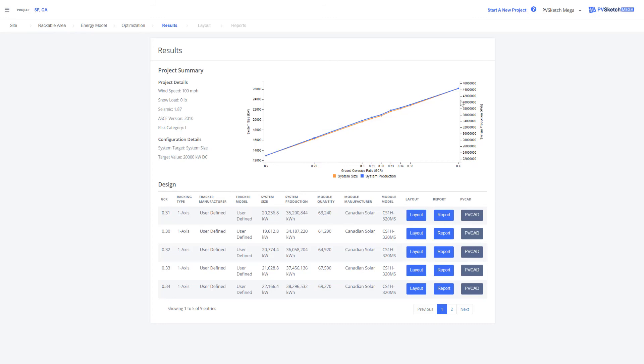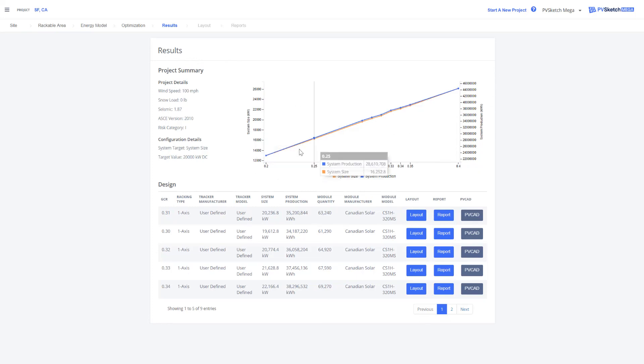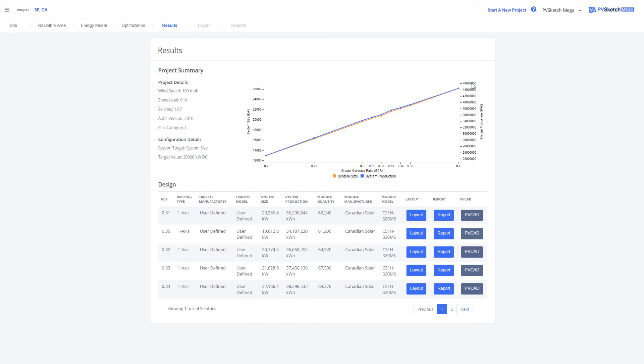In the top, we can see a graph here that plots all of these different configurations considering the GCR, system size, and system production. So we can see how these different configurations directly stack up next to each other.